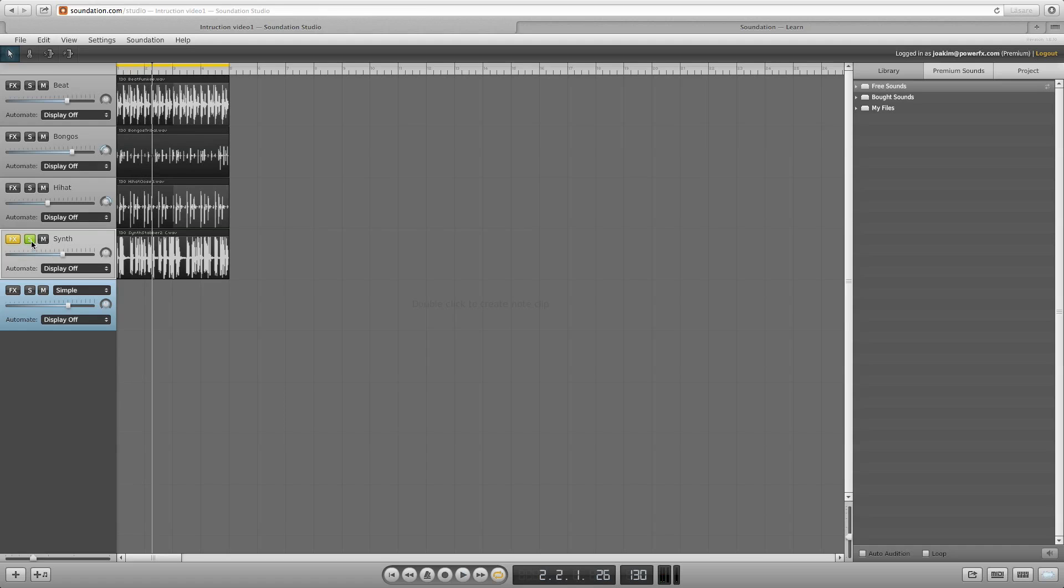The mute button works the other way around. When activated you won't hear that channel.